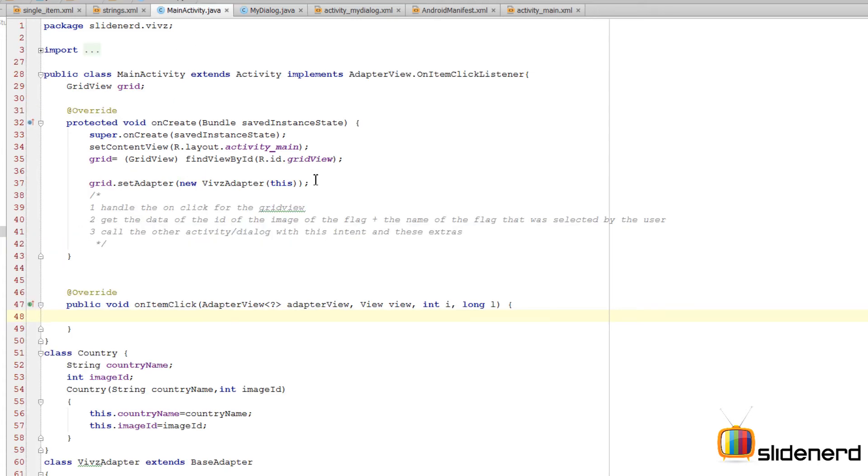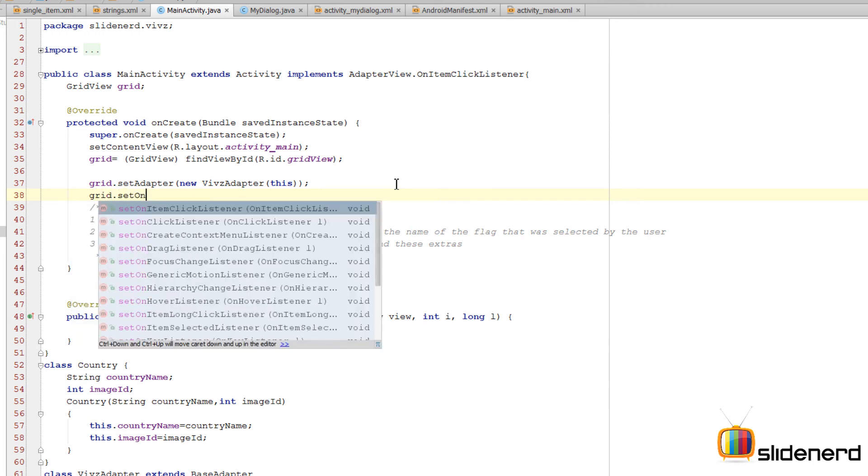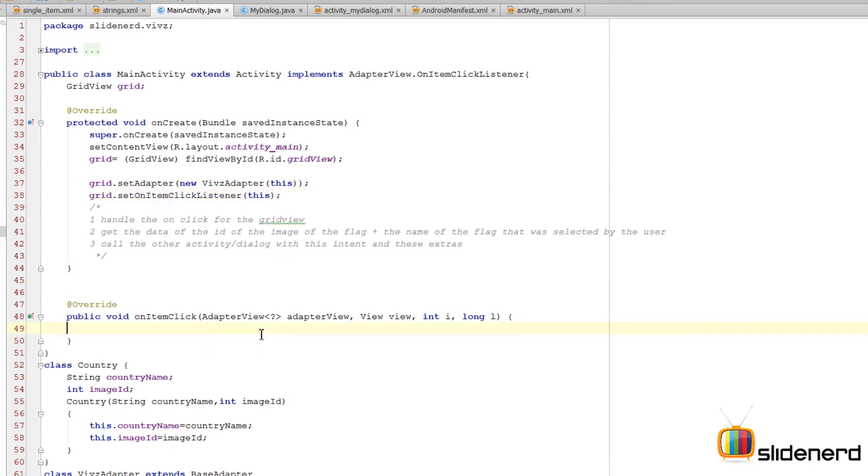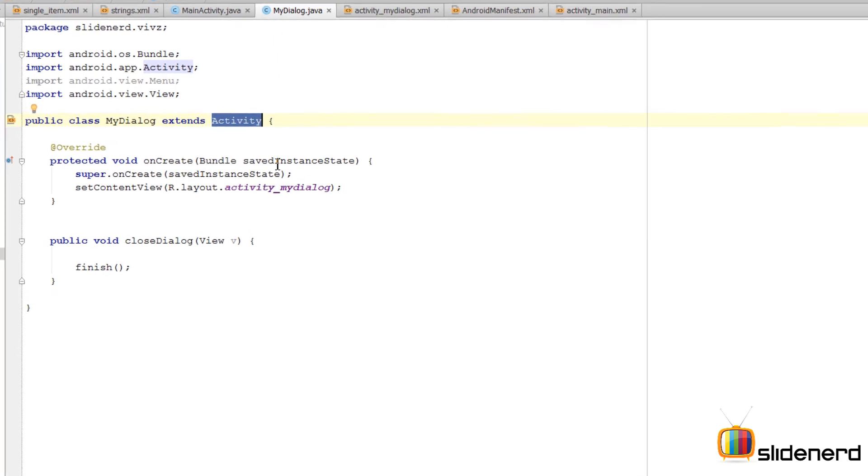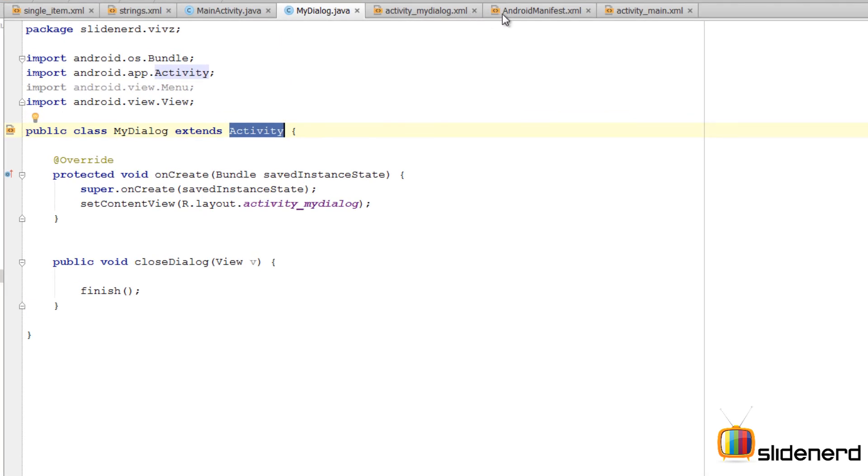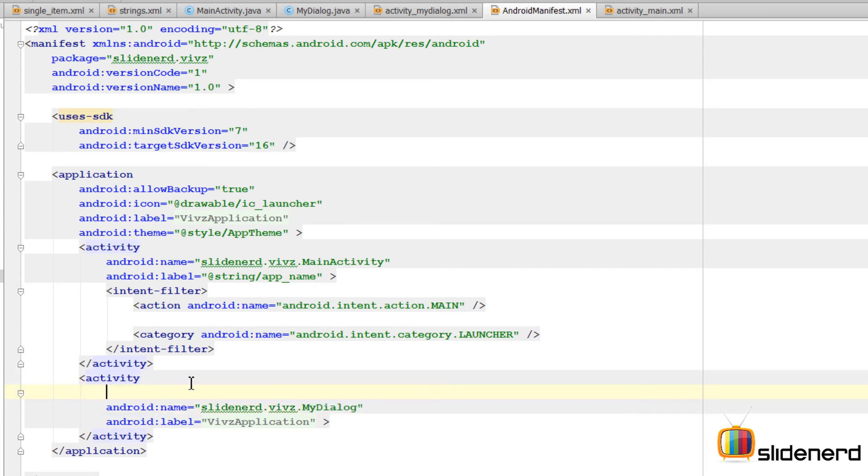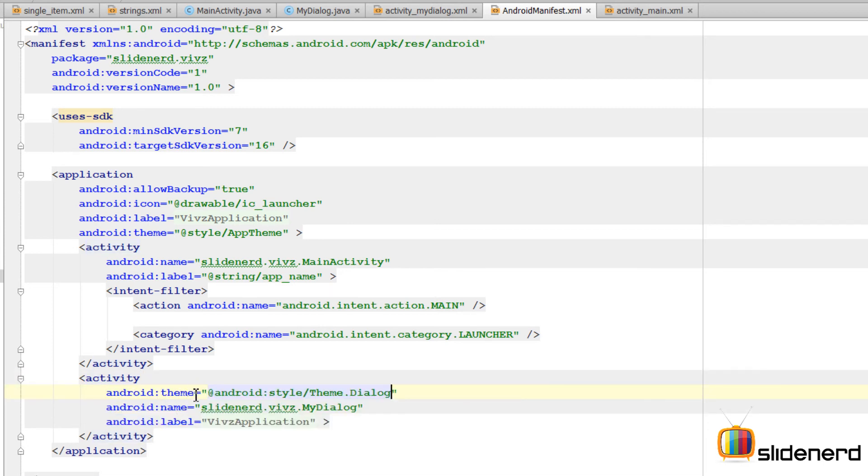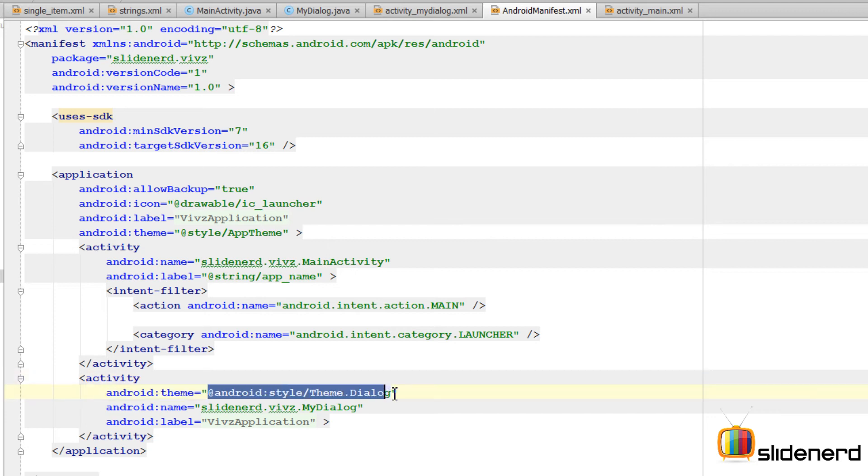Going back to our main activity here where we had our grid view, I'm going to need to add the listener. I'm going to say grid.setOnItemClickListener. So inside onItemClick we need to launch the dialog box. Now yes, there is one thing remaining to be done. Right now this MyDialog is actually an activity; we need to make it a dialog. So how do we do that? Very simple. Go to manifest, find the MyDialog here inside the activity section, apply a theme. There you go: @android:style/Theme.Dialog.